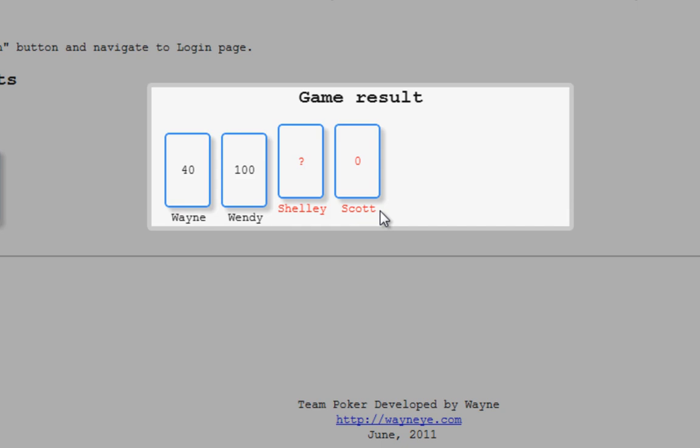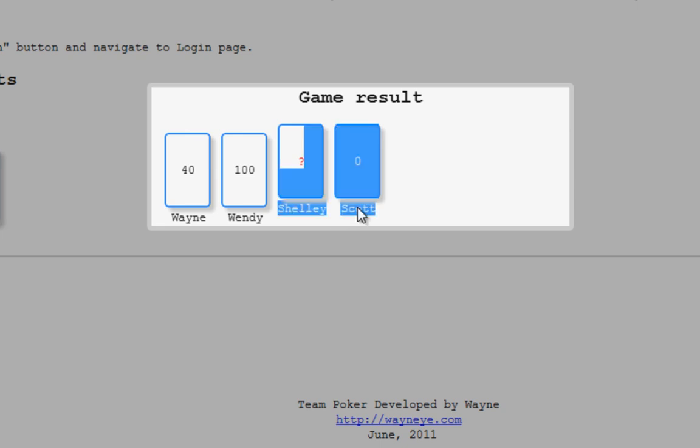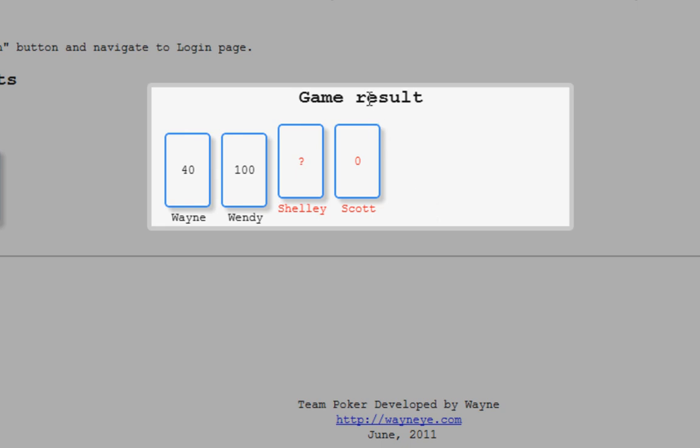At this time, in real world, Scrum master or Agile program manager might ask Shirley, why do you think you voted question mark? Scott, why did you vote zero?